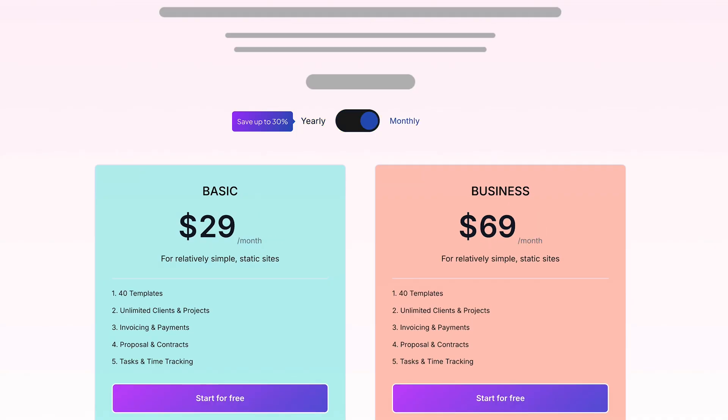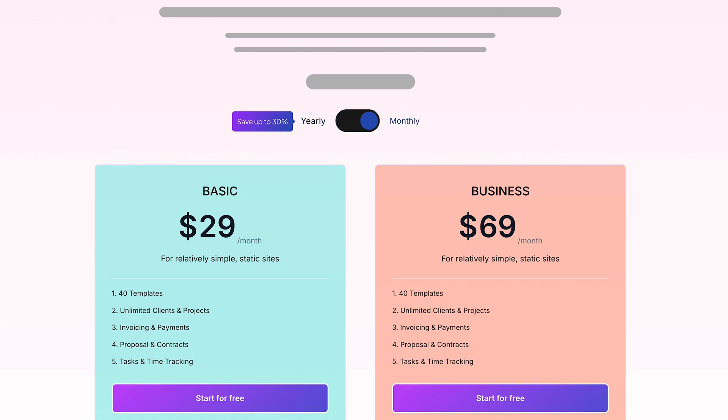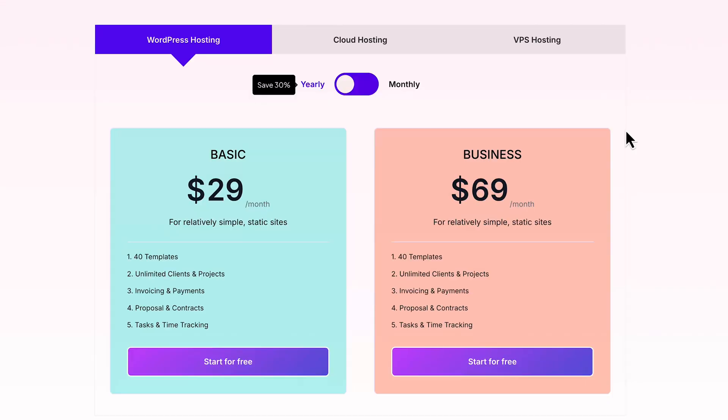This module integrates seamlessly with other DB Flash modules, making it a versatile solution for creative pricing layouts. Combine it with the content toggle module for dynamic pricing toggles.